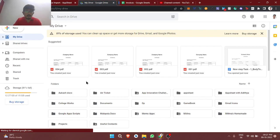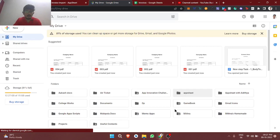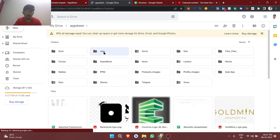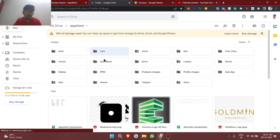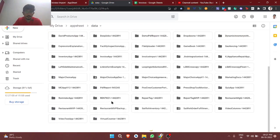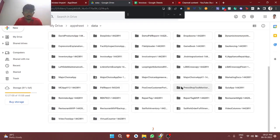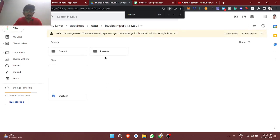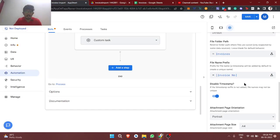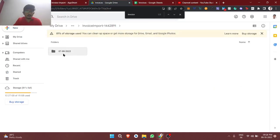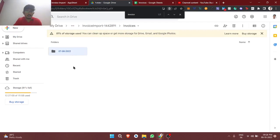So here where you can find this, AppSheet and data. Inside AppSheet folder, data folder, and invoice import app name. The app name invoice import. See, the folder got created, invoices, which we have mentioned here folder path. And then actually another folder also got created, this 7-8-2022, and inside this.